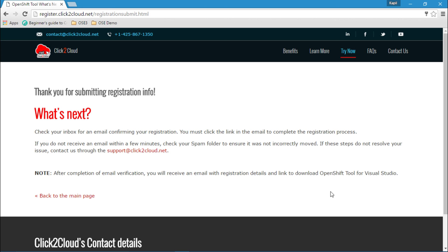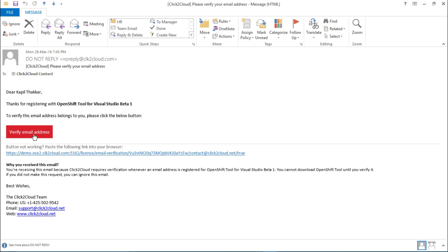Once you register, it will send a verification mail to your email address. Please check your inbox and click on the verification link to complete the email verification. So here I got the verification email. Click on the verification link to complete the email verification.